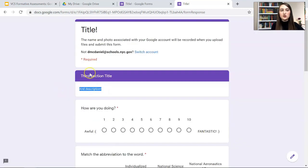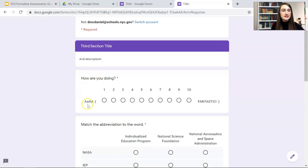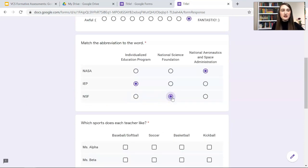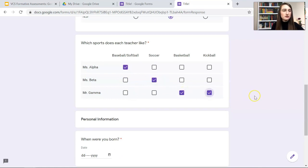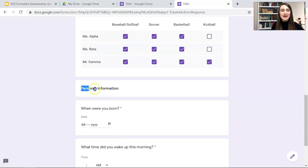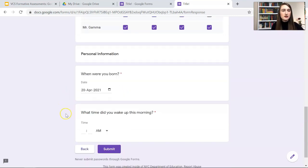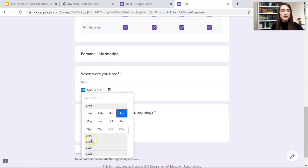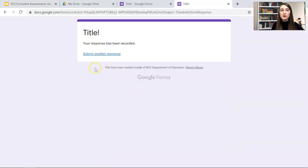This is the description for the section title. This is the scale. They're on a one to 10 scale. I'm feeling fantastic. And for this, they have to answer for each row. This question requires at least one response per row. So if you need one response per row, you can do that. You can click as many as you want though. Personal information - remember that title and description I added. And then that is a date they choose from a calendar. You can change the year like that. And then 'What time did I wake up this morning?' And then you submit, and then it will bring you to this page.